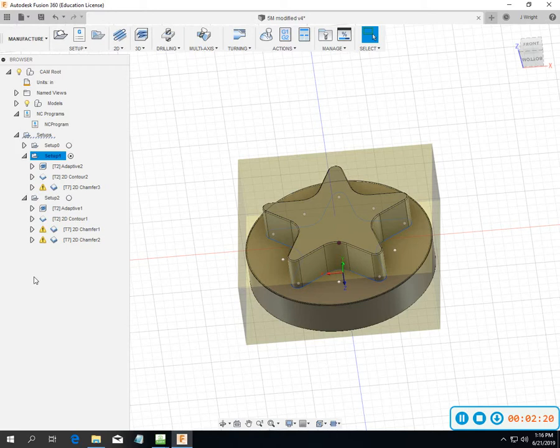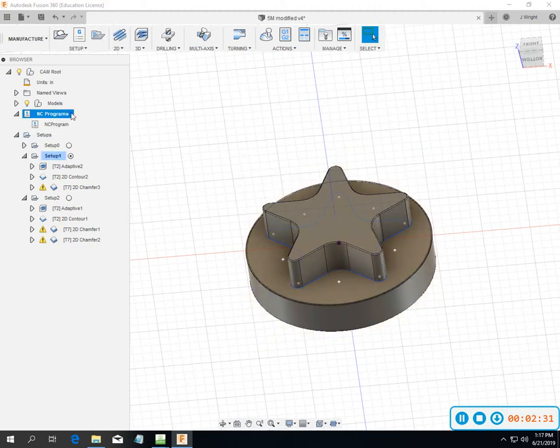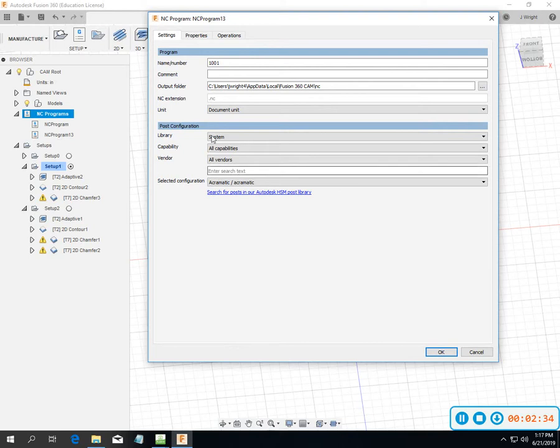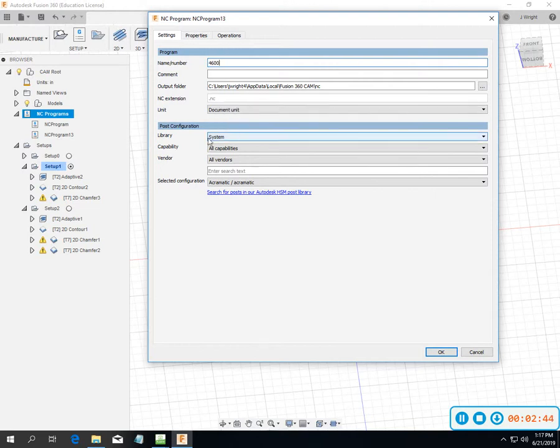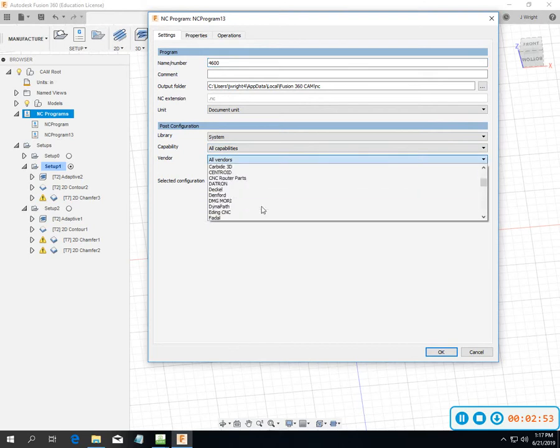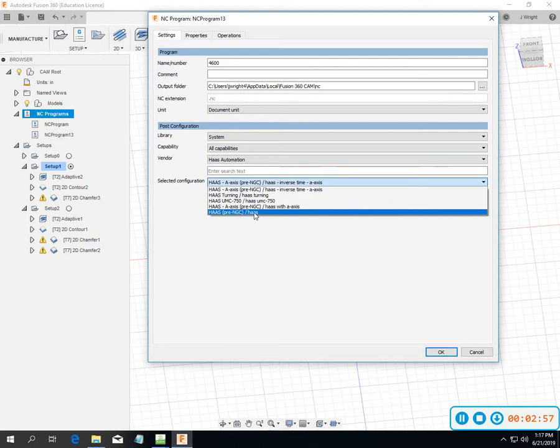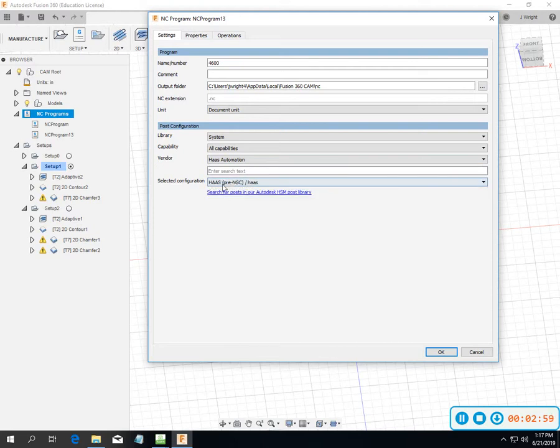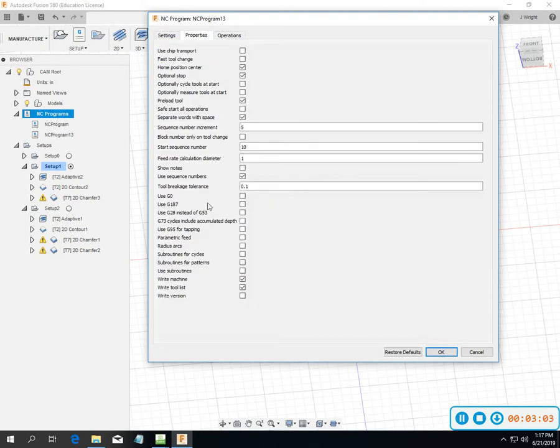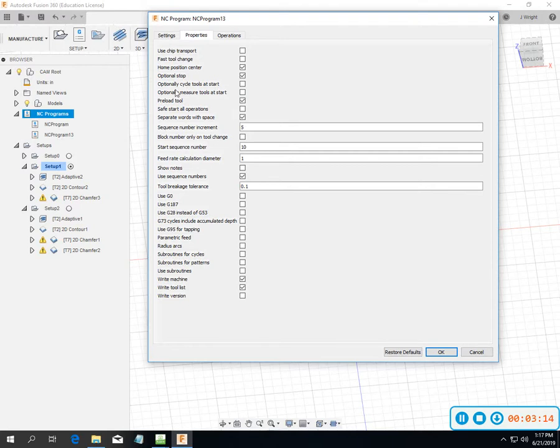I wanted to talk about skipping operations. I created a fancy program and went to NC program. You have to work through what you want to do. Say 4600 is my program number, whatever file extension I want. I left all capabilities, then went to vendor for Haas automation and went down to a real simple straightforward pre and GK A for the Haas next gen. I went to properties and answered the questions.